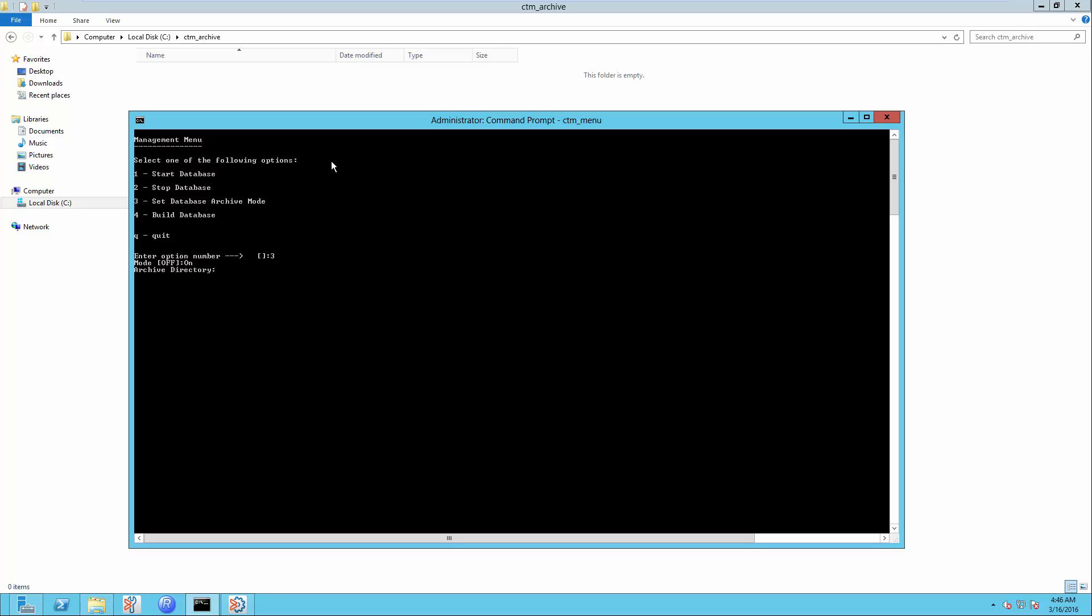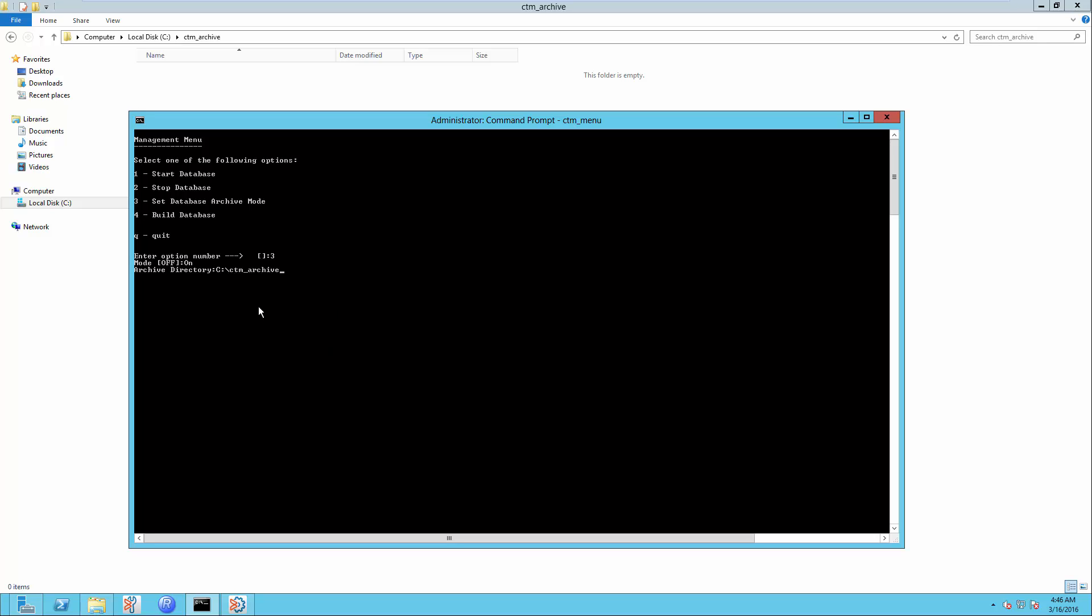Key in the Archive Directory, which is under the C drive CTM underscore Archive, and hit Enter. As you can see, Archive Logs are being generated in the CDM underscore Archive Directory. The Workload Archive Mode is enabled now.